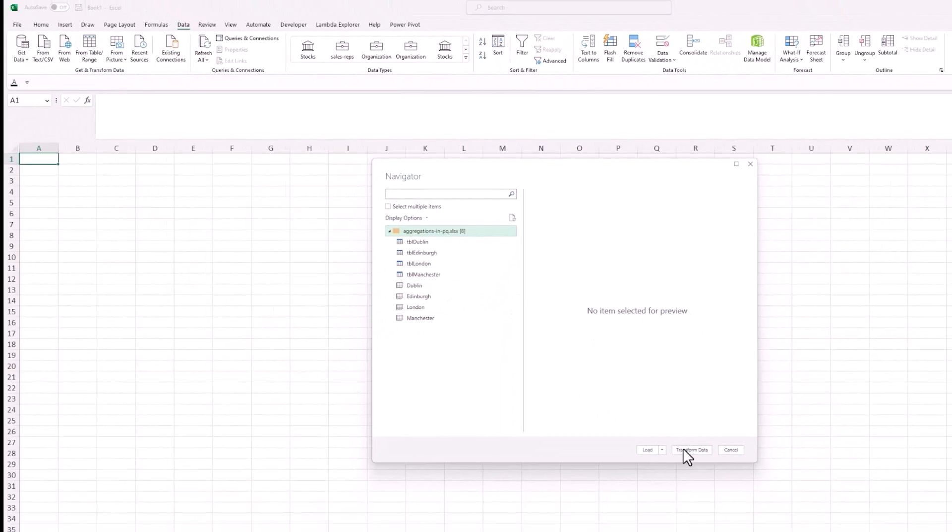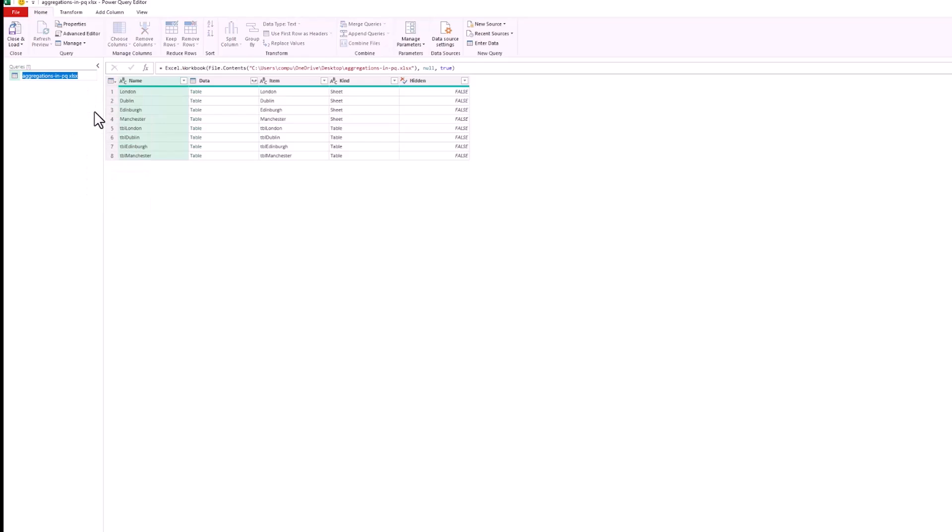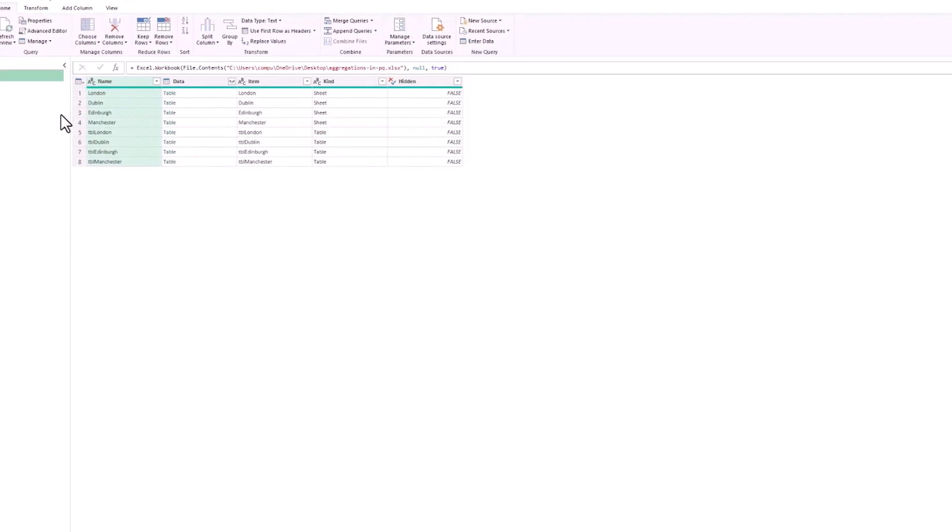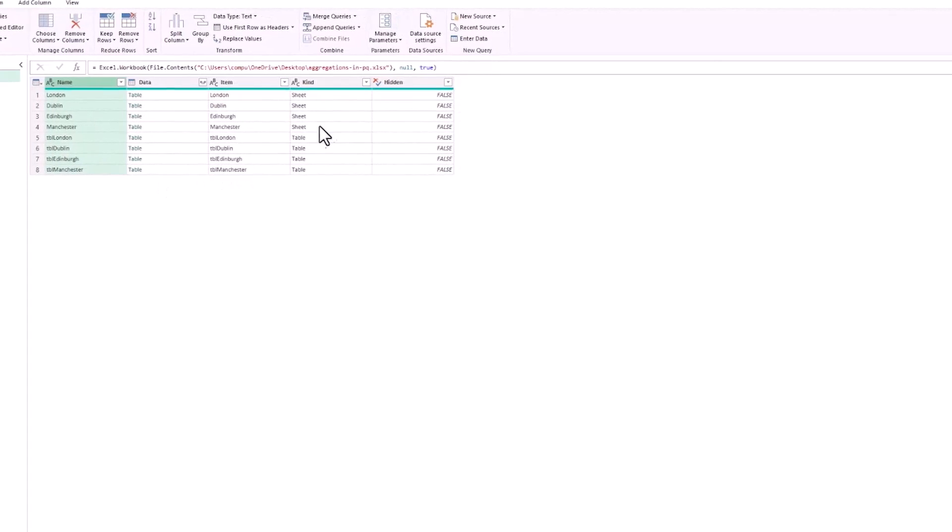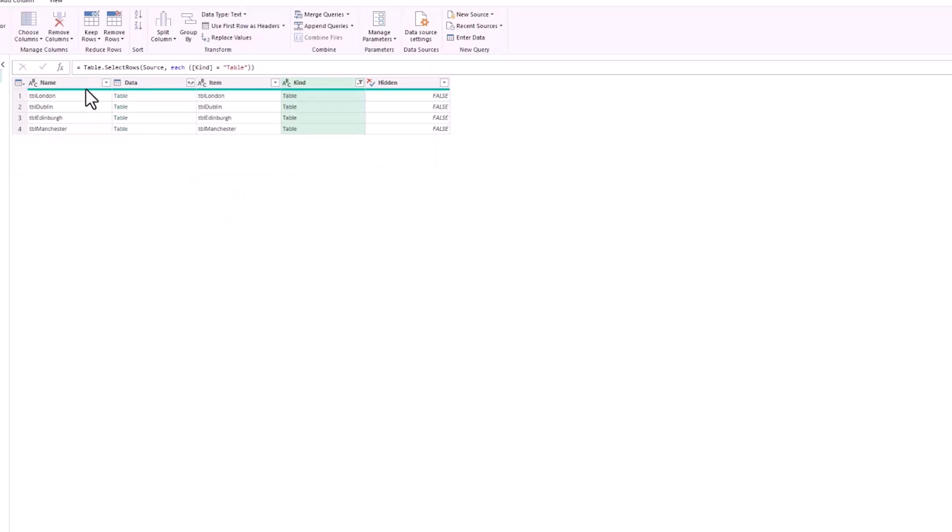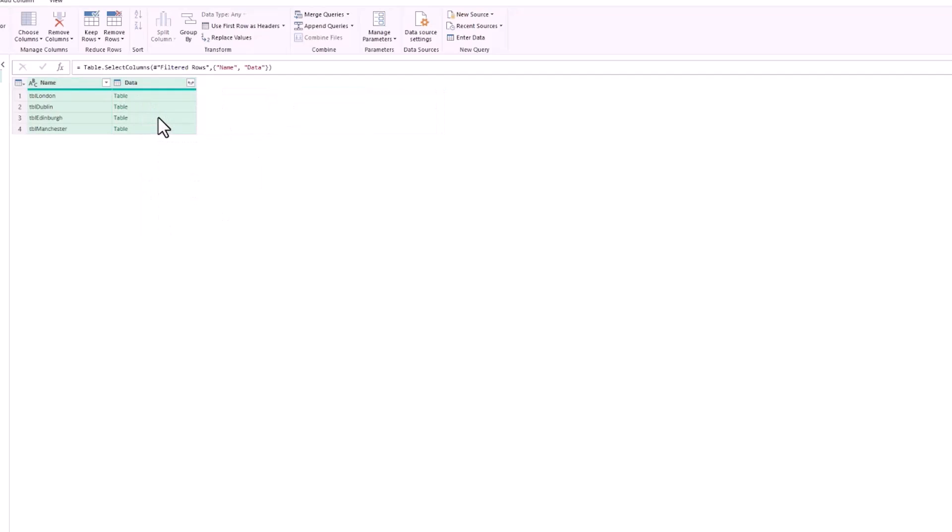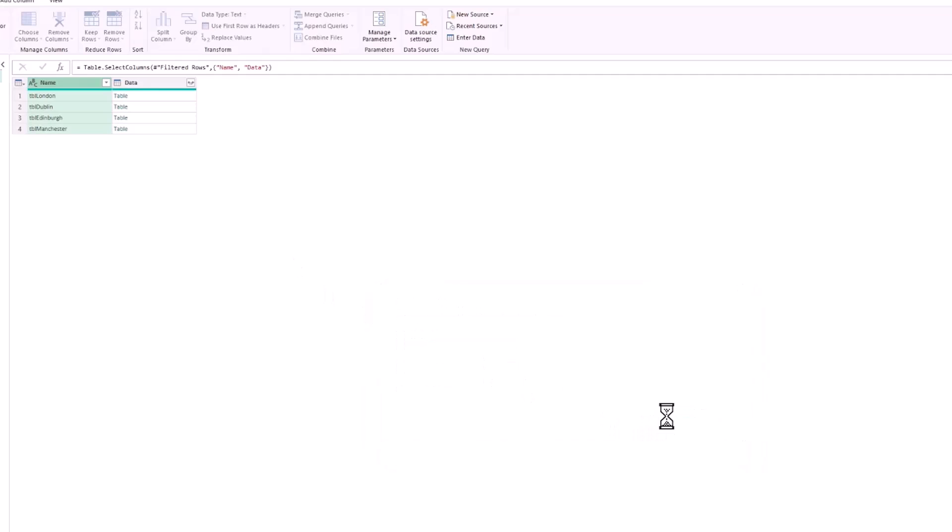I'll click on Transform Data to throw this into Power Query. I'll quickly rename the query and just call it data, then perform some simple transformations such as filtering the kind column to remove the sheets, selecting the first two columns and removing other columns. On the first column I want to use replace values to remove the TBL prefix before each of those tables, so I'm left with the name of the location and the data which is in this table structure.